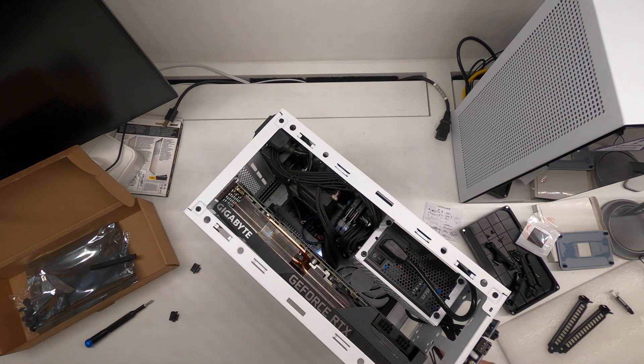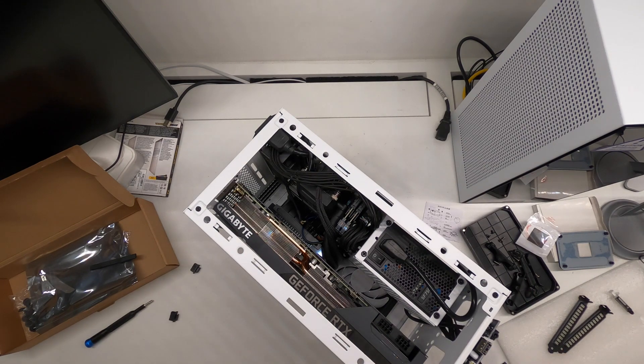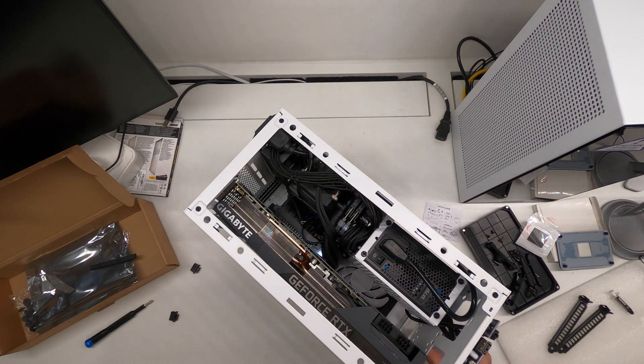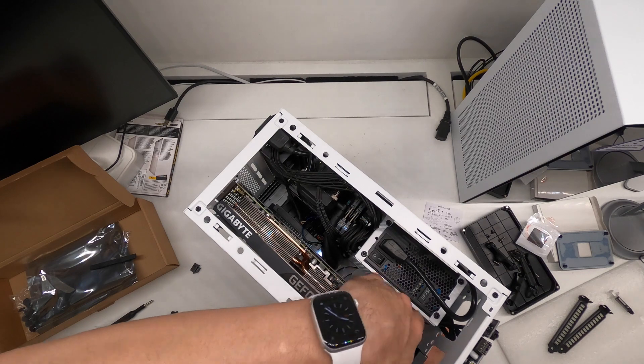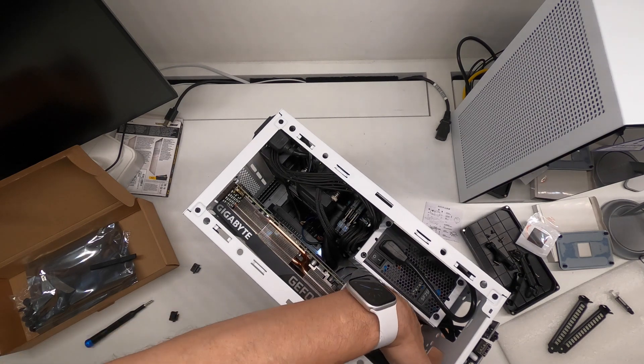So this was the power for the GPU which will need to run from the back here.